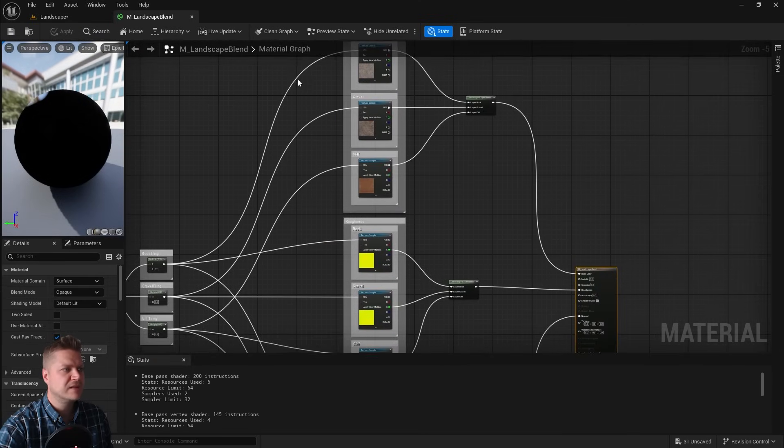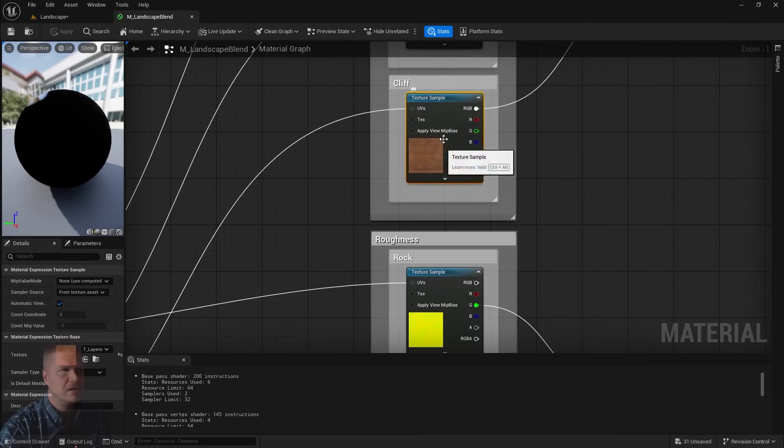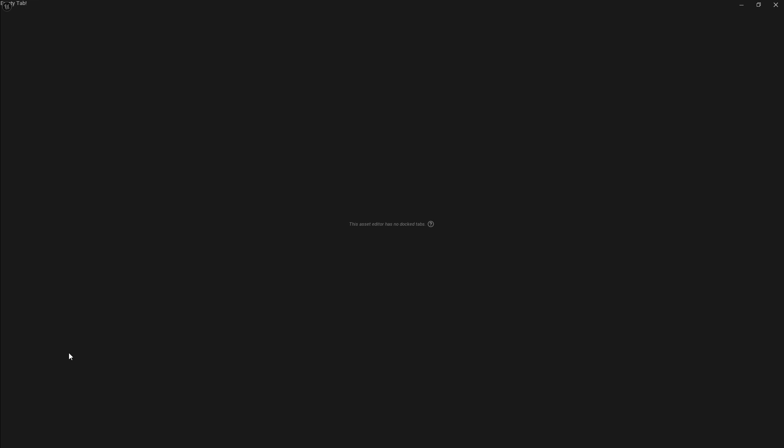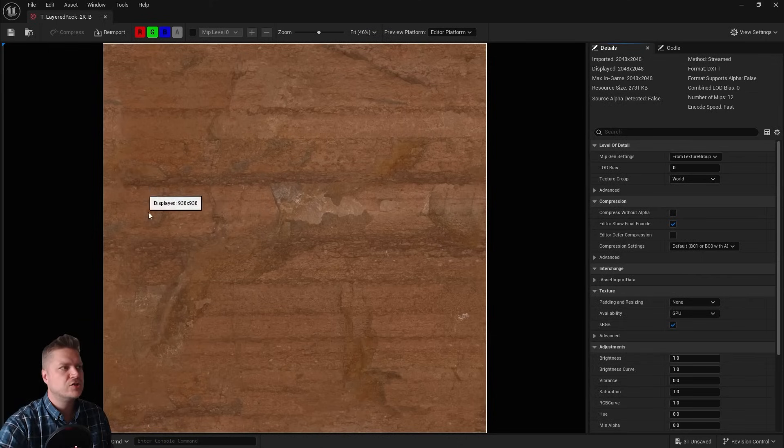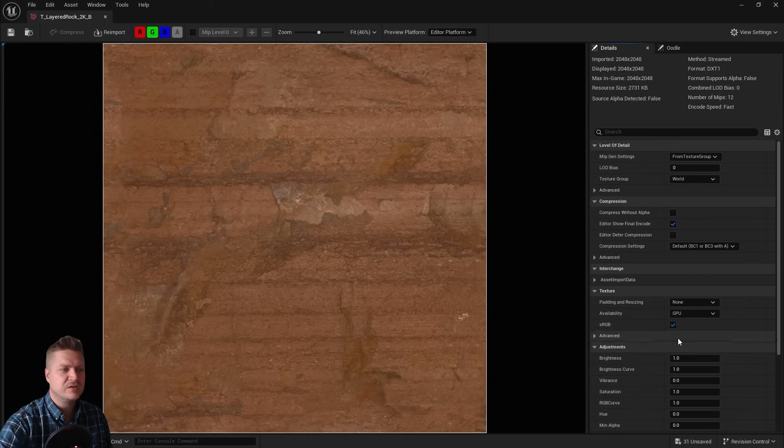We'll find that particular texture, here it is. Click on it and then we can just click on it here. And that's going to open up the texture editor and then we can see what the texture is and we can change some things about it.